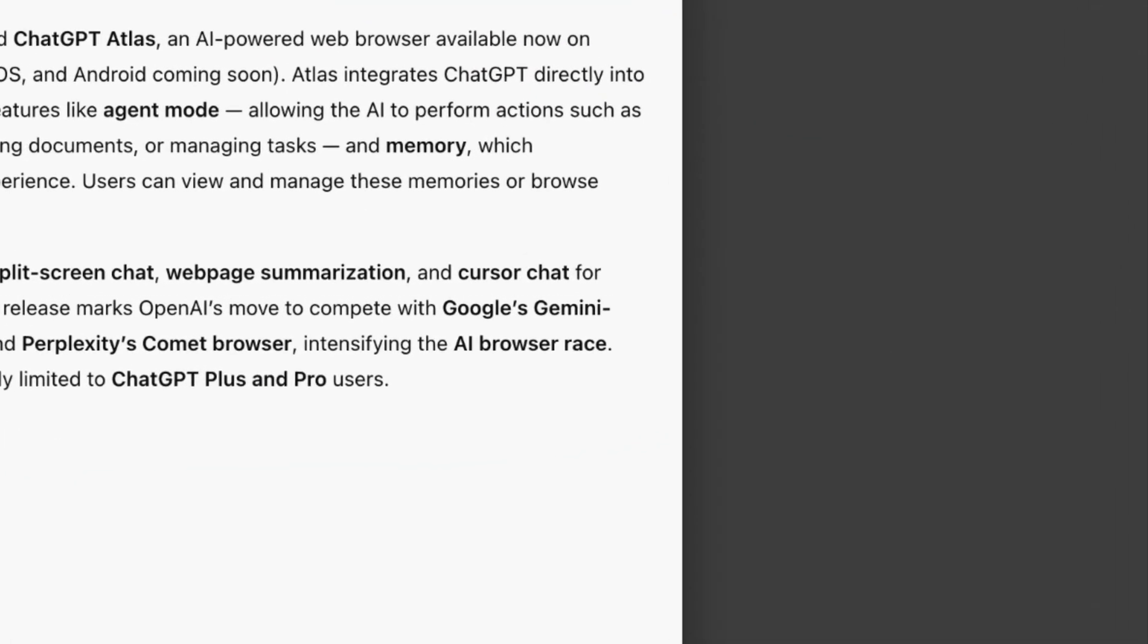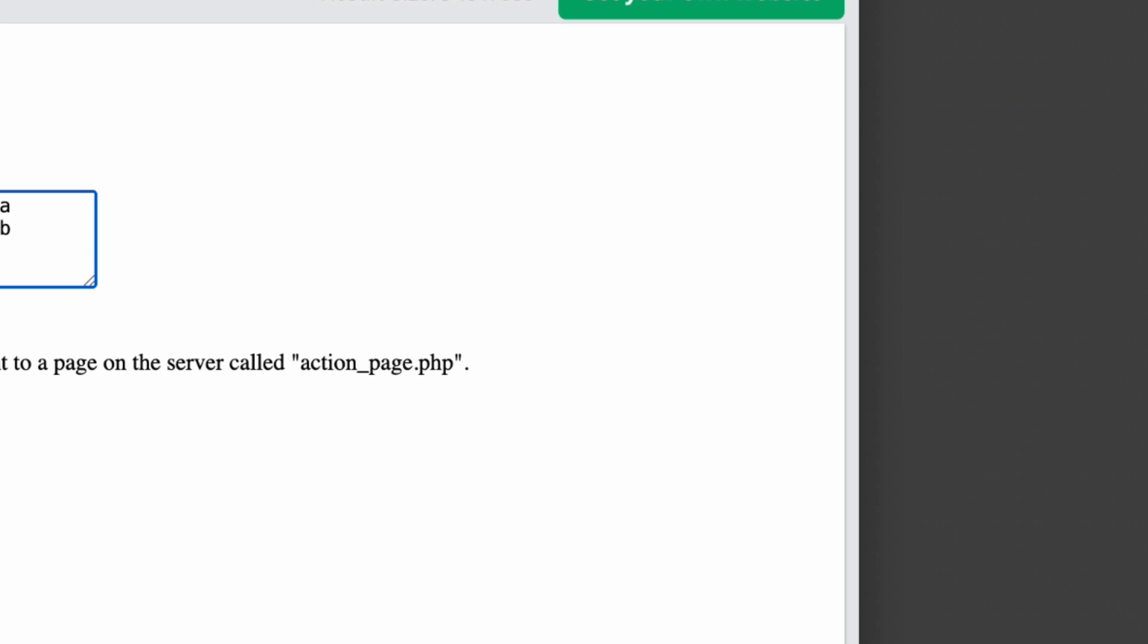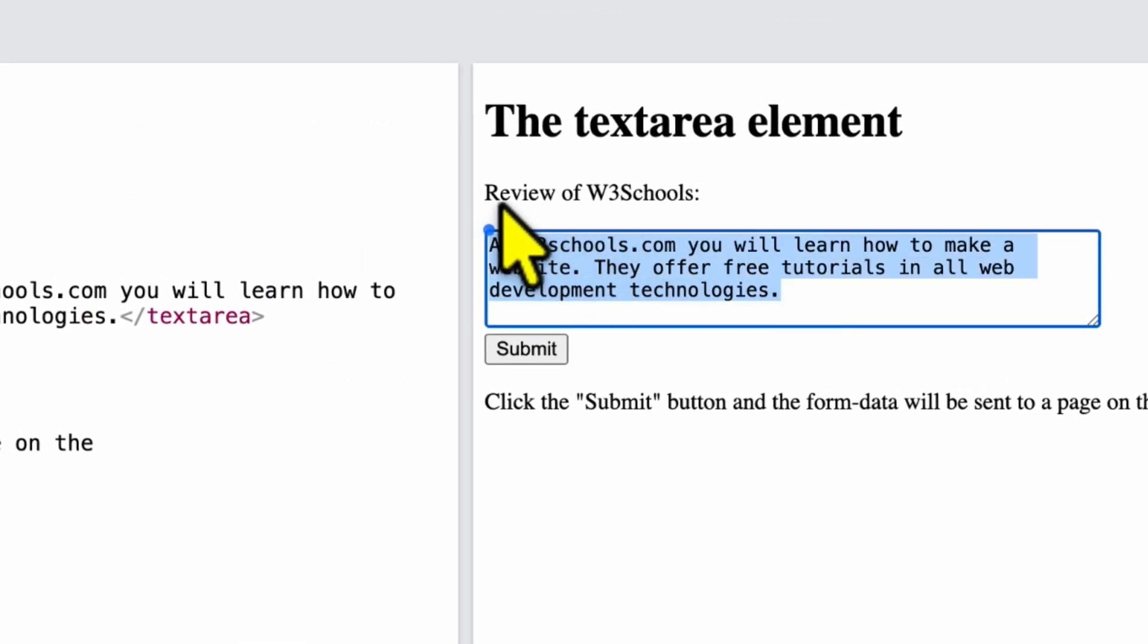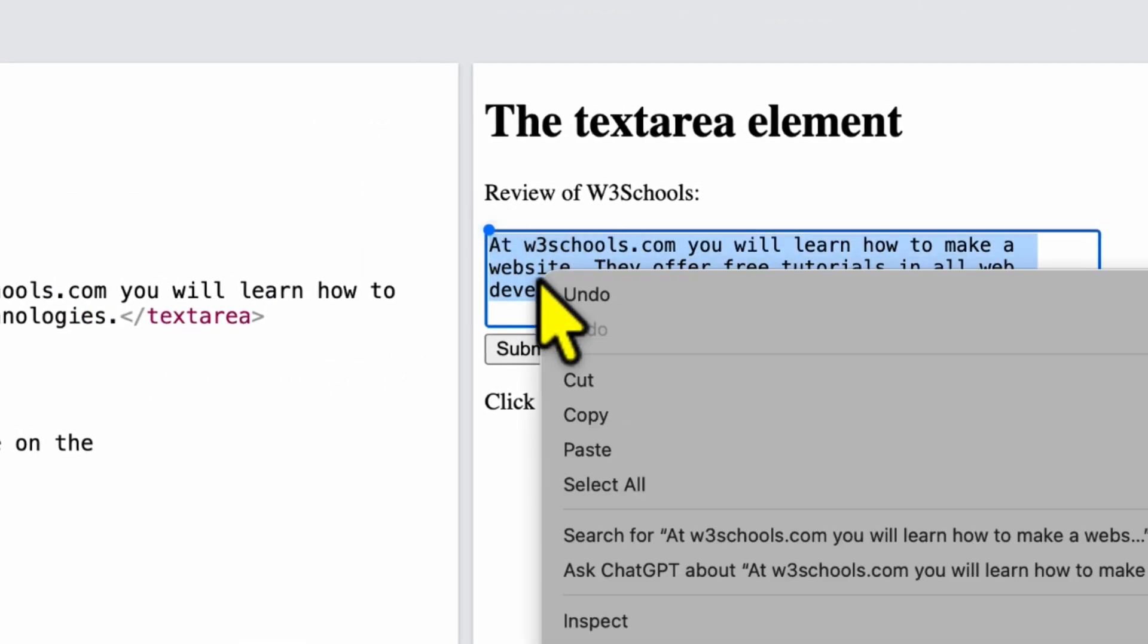Anyway let's try the cursor chat. You should be able to select a piece of text and work on the selected text. For some reason I was not able to get this to work.